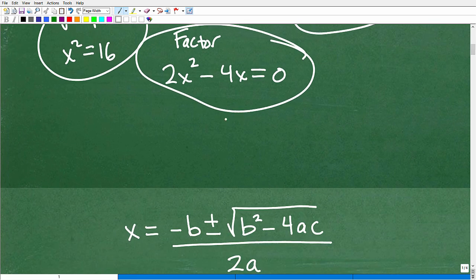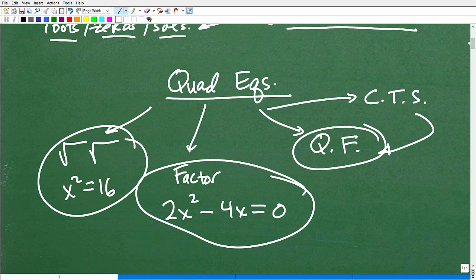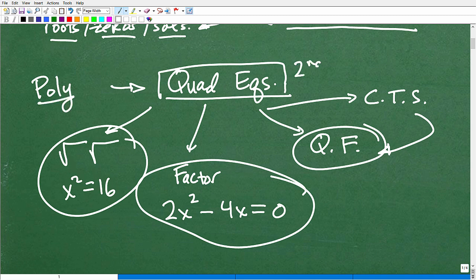One thing you need to know is that quadratic equations are a type of polynomial. By definition, a quadratic equation is a second-degree polynomial.